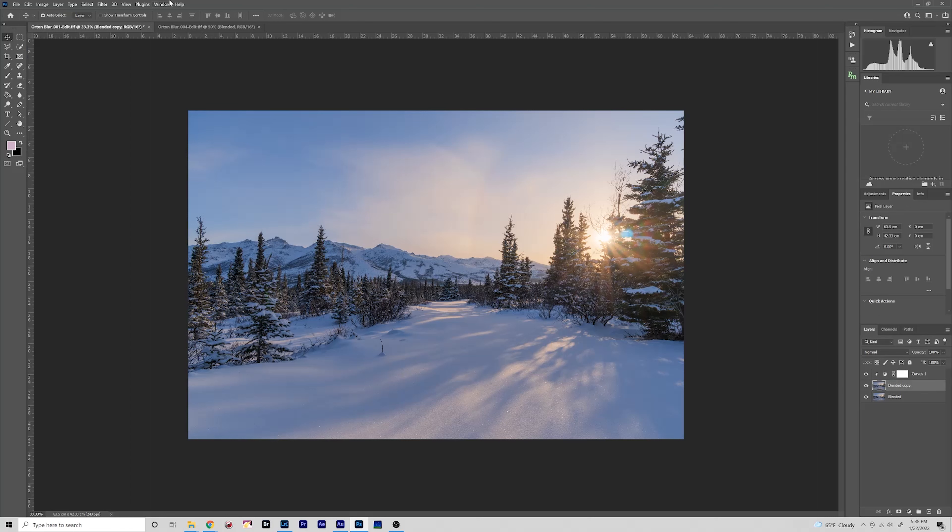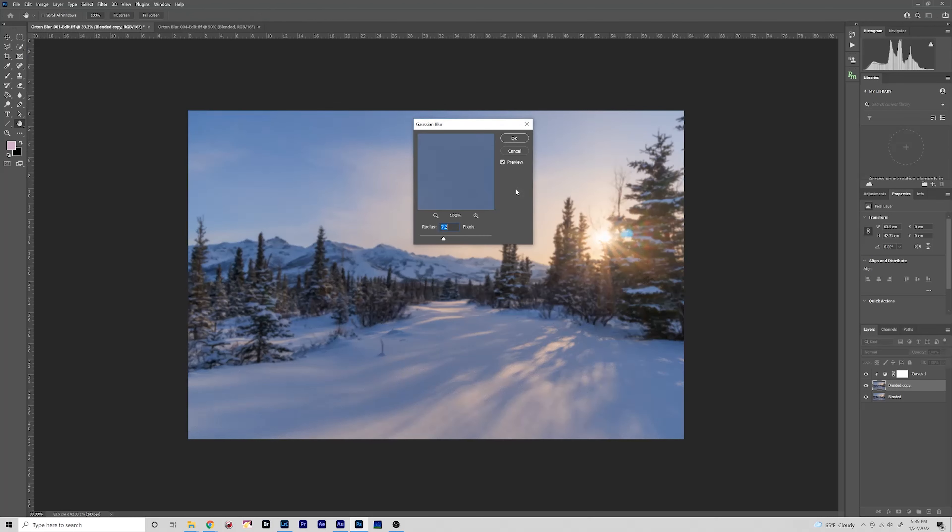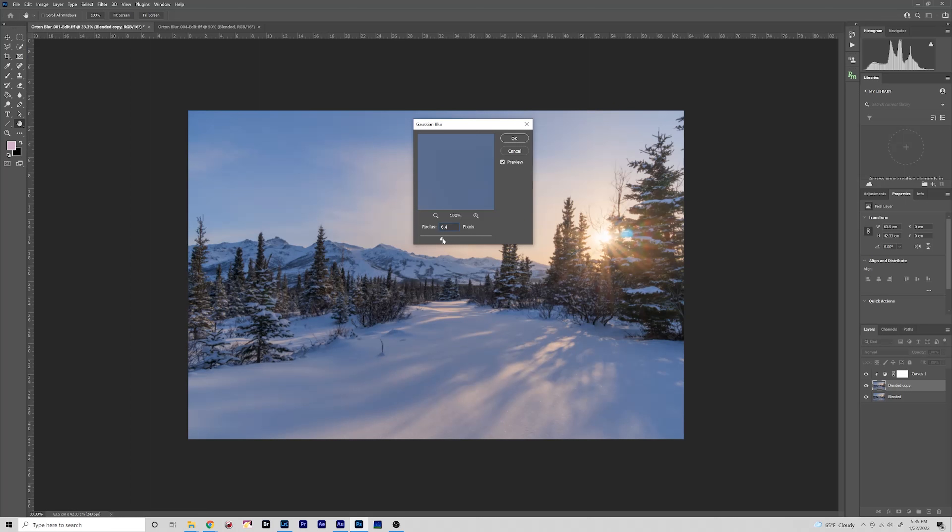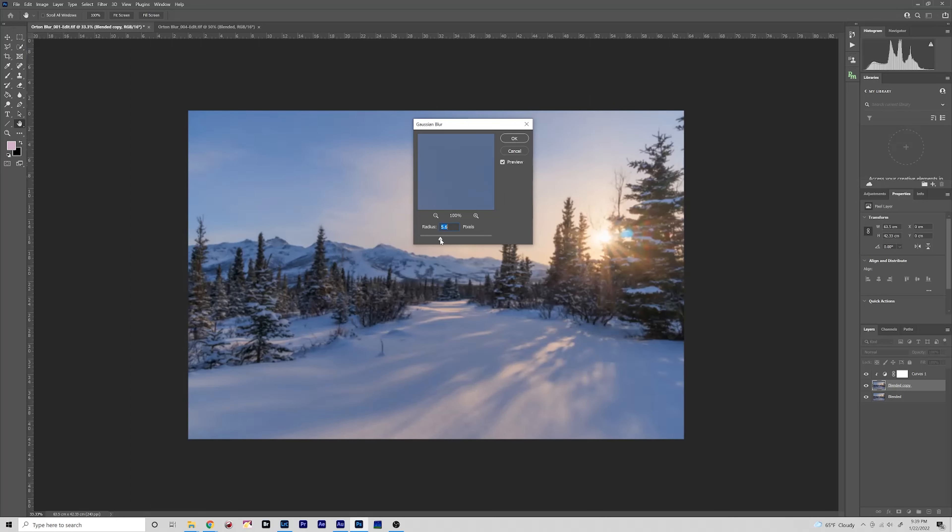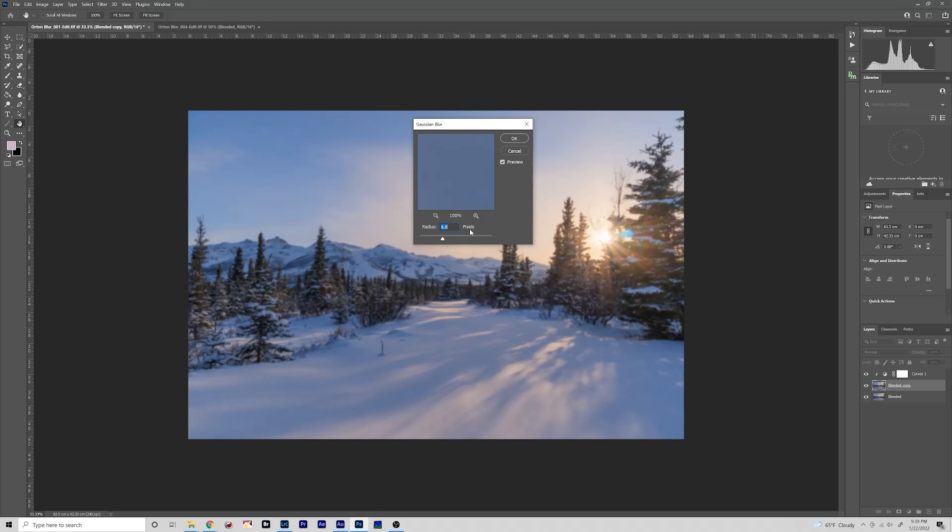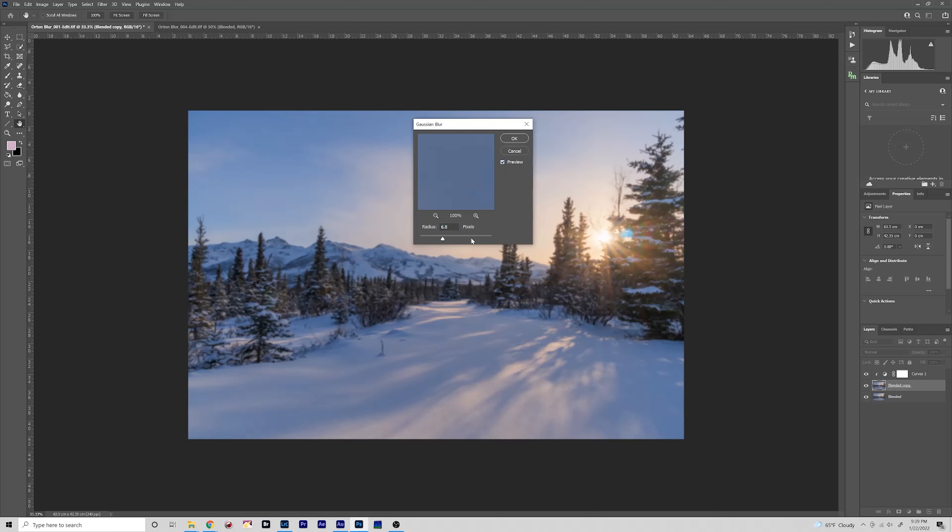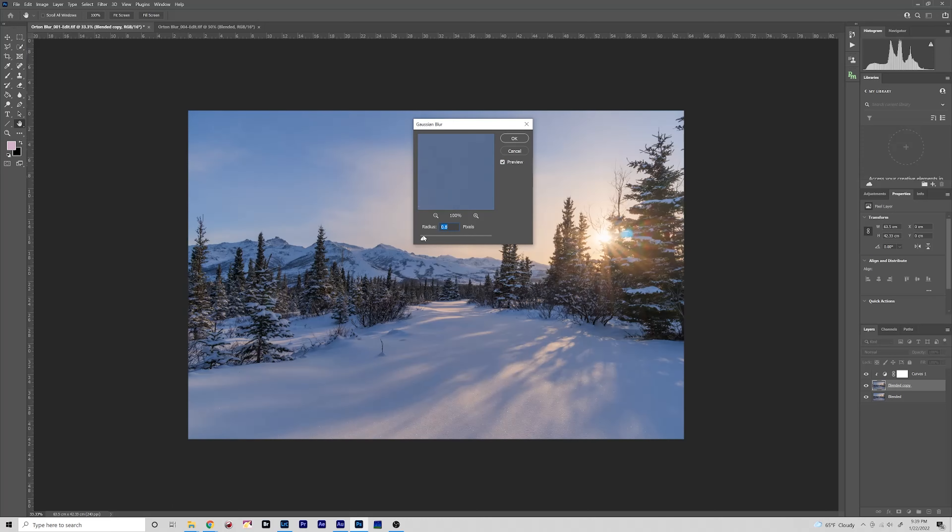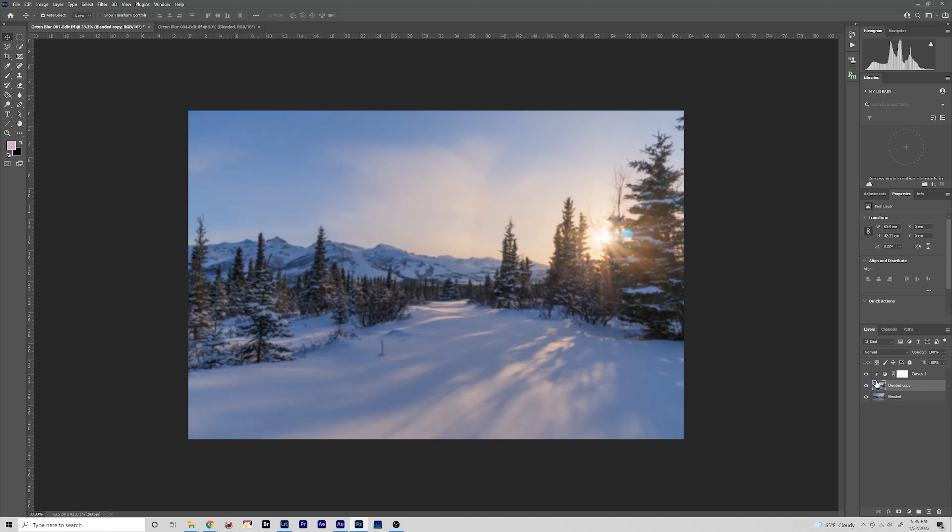So have that layer selected, go to Filter, Blur, Gaussian Blur. And now the amount of softness will be affected by the radius here. Different people have different preferences. I usually like it around seven where it is kind of soft but nothing too crazy like this or this too light where you won't notice it. So seven seems to be a good number for my personal style. Feel free to experiment. Click OK.